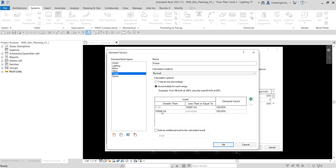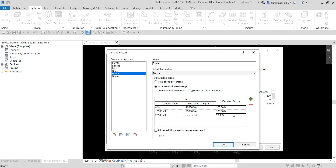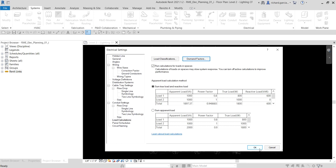I'll add a split at 10,000 volt-amperes, then split again to create a range for greater than 10,000 up to 20,000 volt-amperes with a demand factor of 100%. For the range greater than 20,000 volt-amperes up to unlimited, I'll set the demand factor to 50%. That's how you modify the electrical settings for your electrical design. Click OK to confirm.